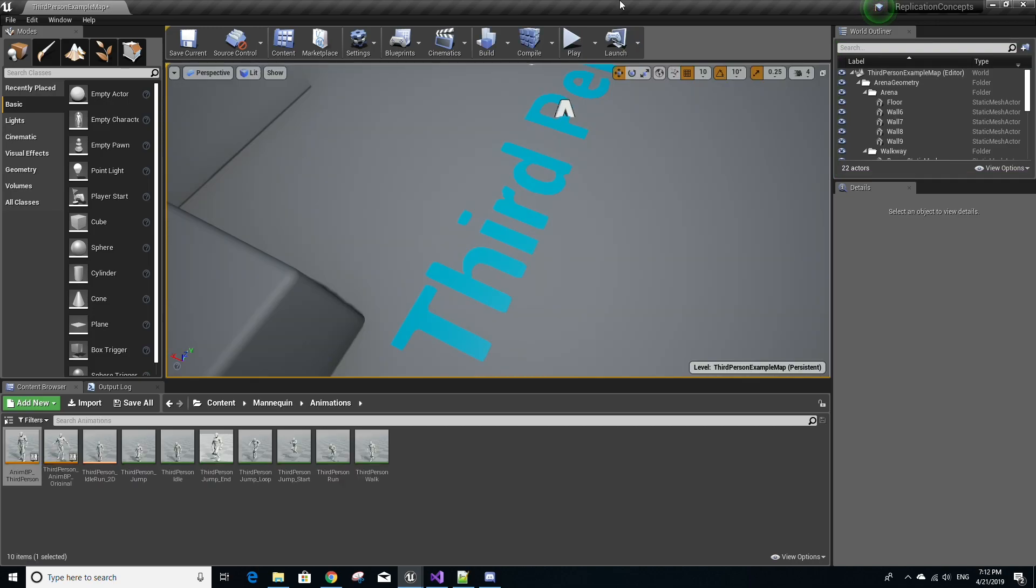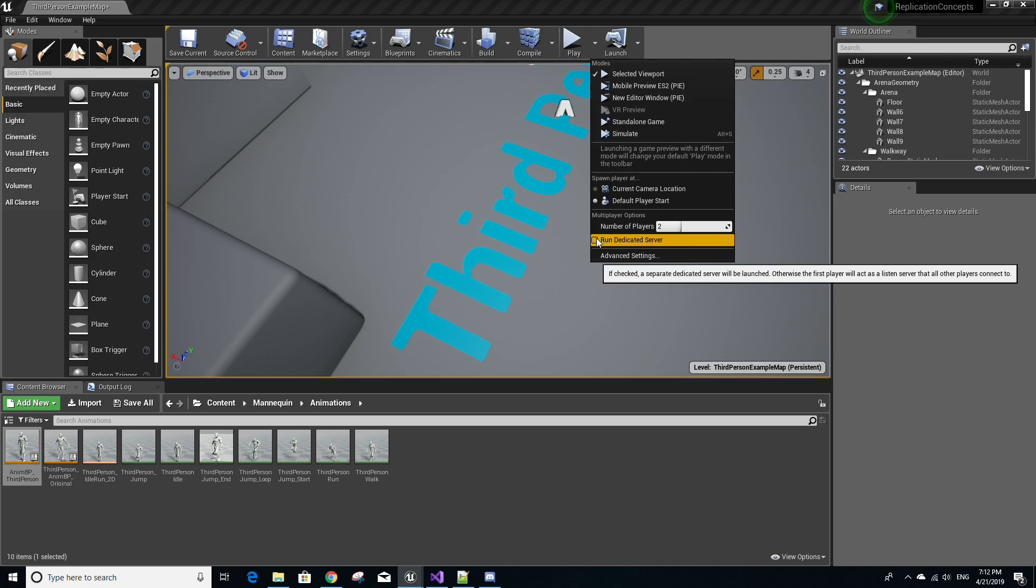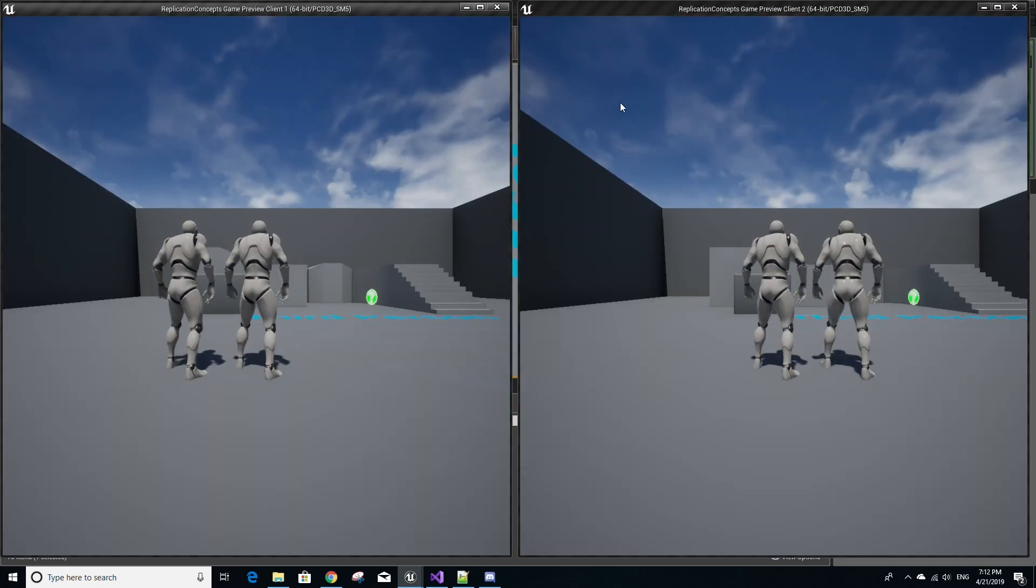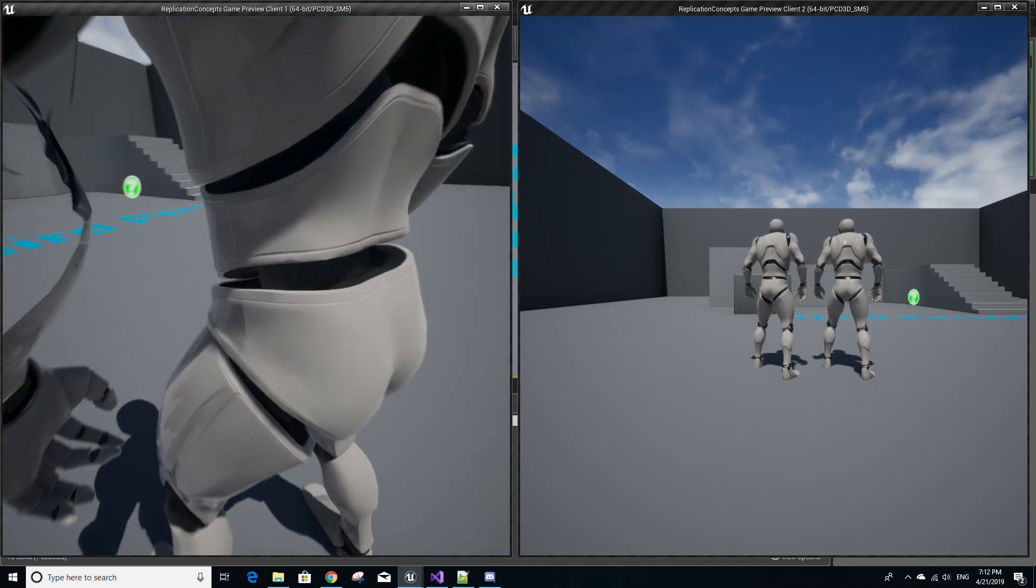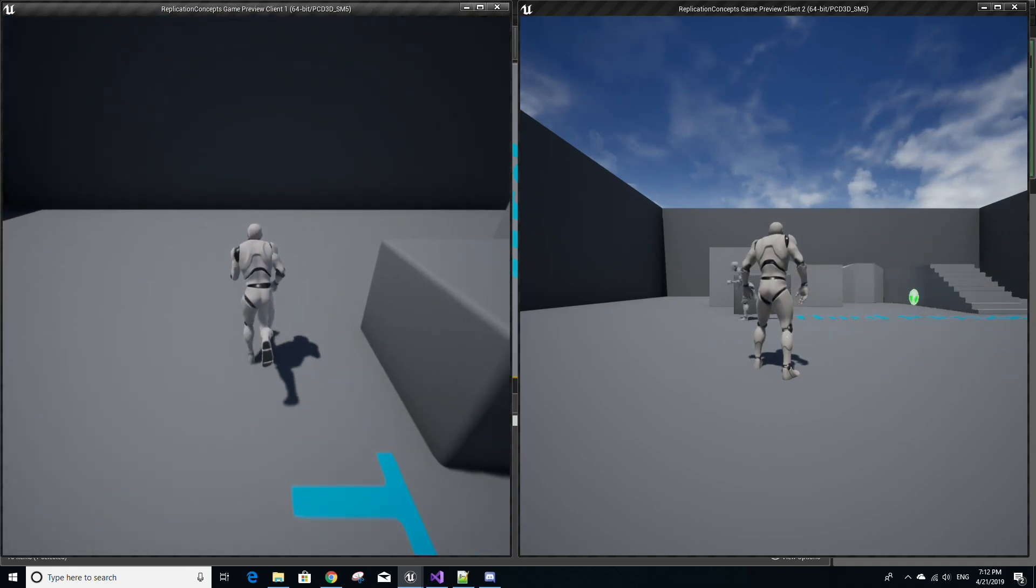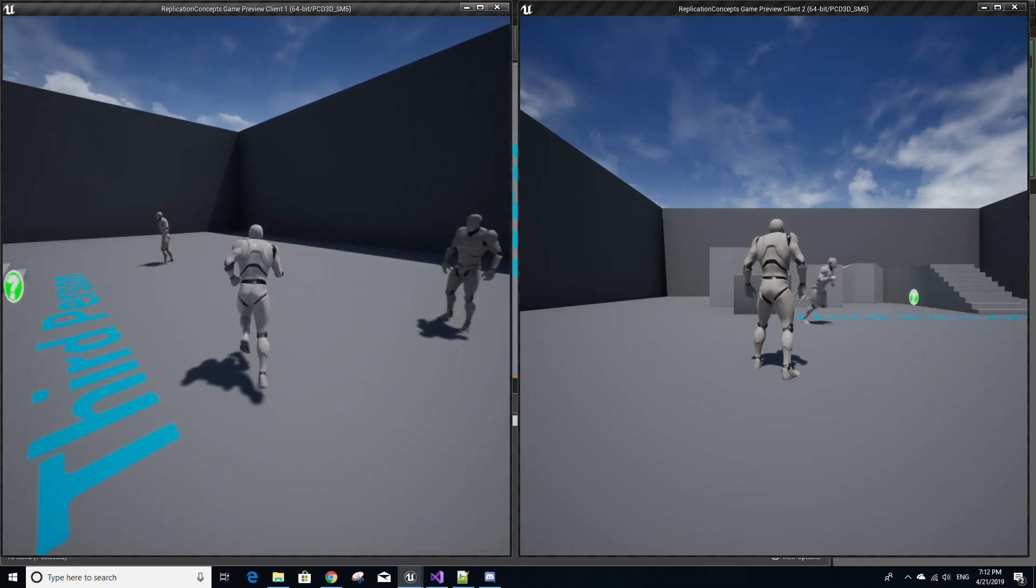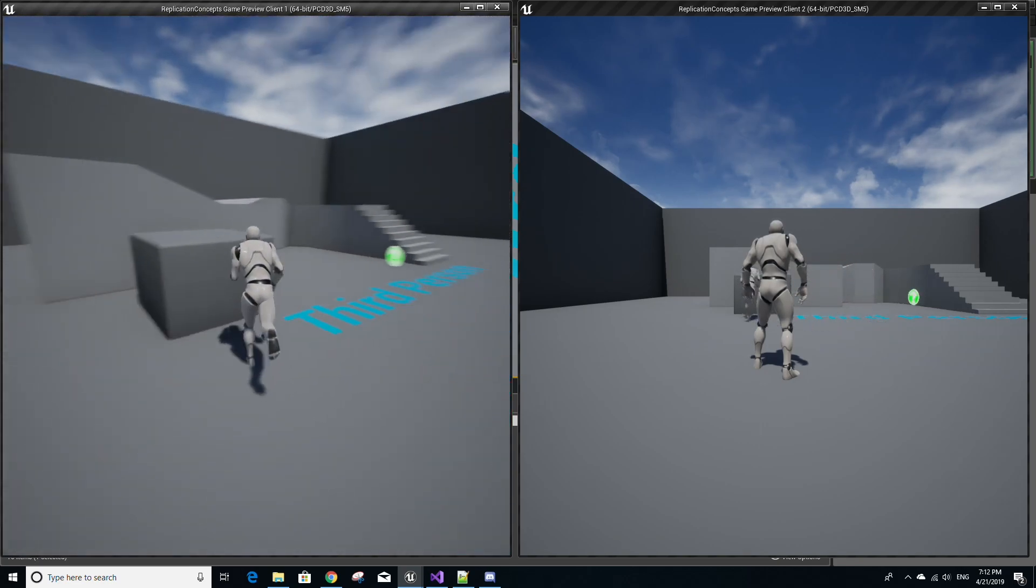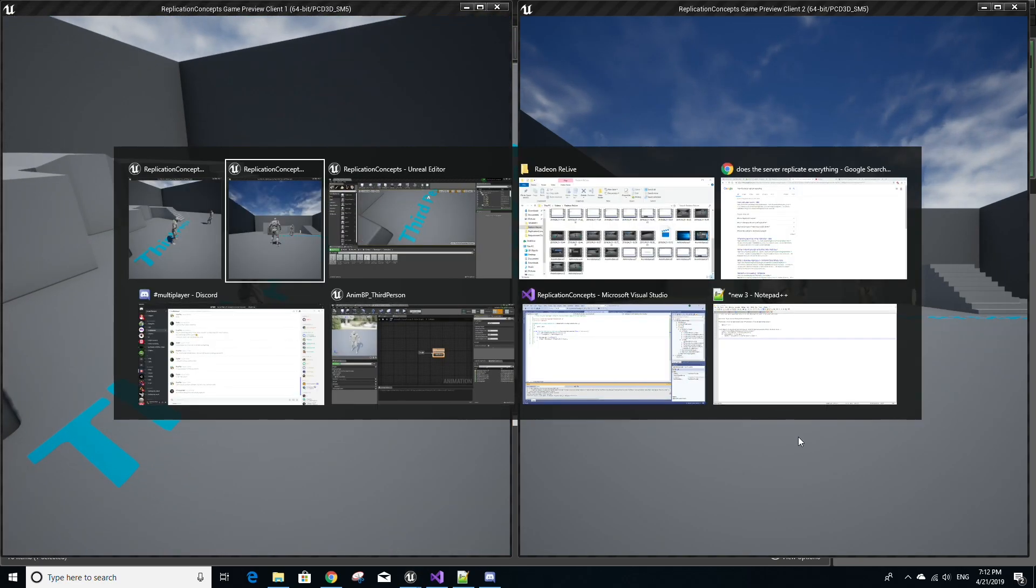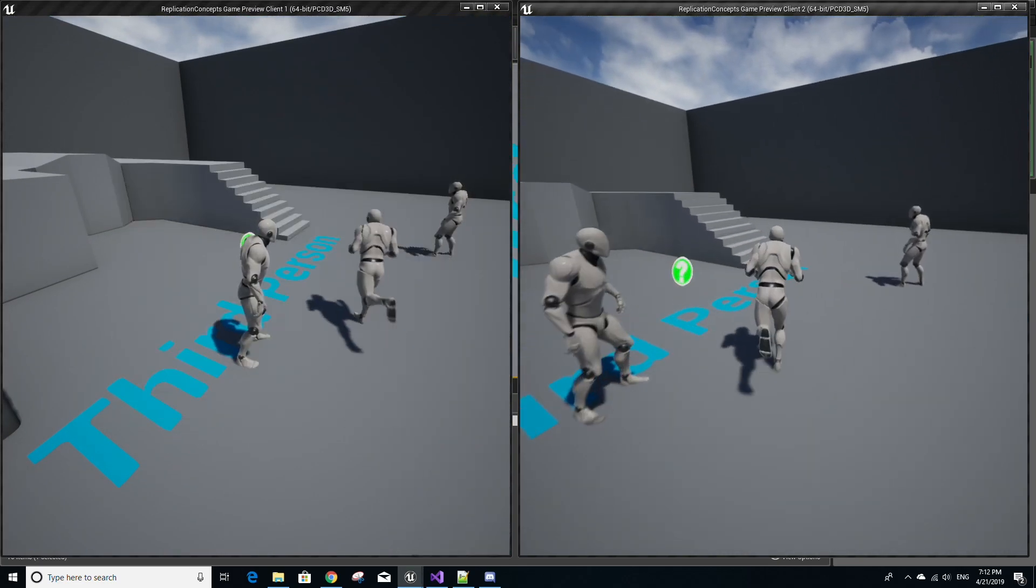Another interesting thing I want to note here is what happens in multiplayer gameplay. So by the play button change the number of players to two, select run dedicated server and select new editor window.